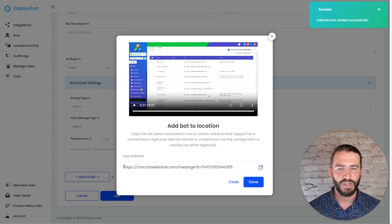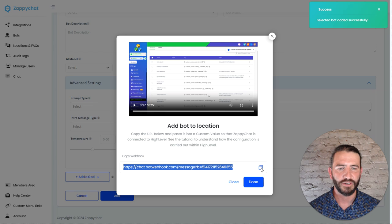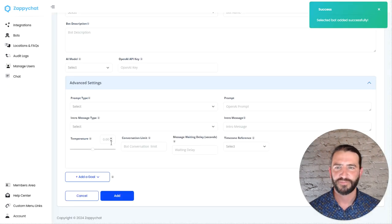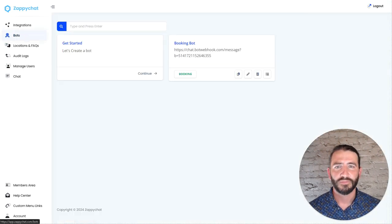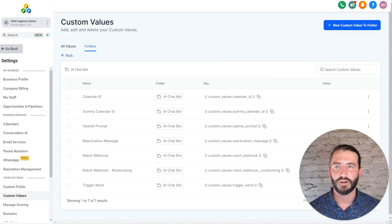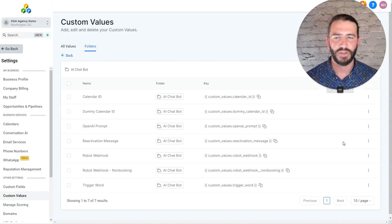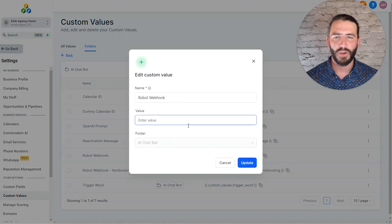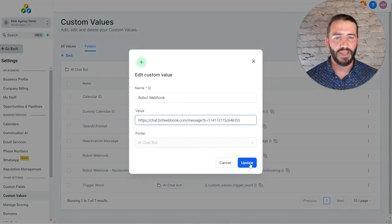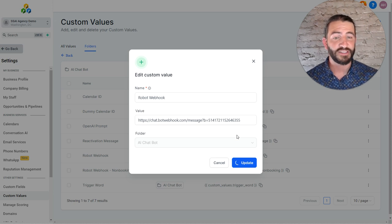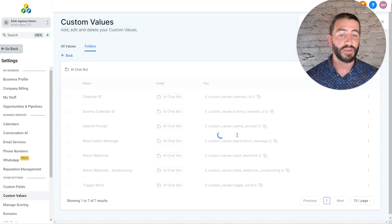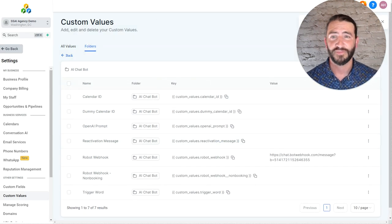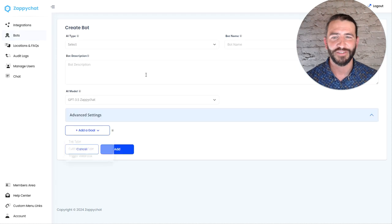And we now have our booking bot webhook right here. And so I'm going to go ahead and copy that webhook. Head over to our sub account where we had the custom values loaded up. And I'm going to update that for the robot webhook. The robot webhook is the default webhook used. And we're going to use the booking webhook because the self-selling AI demo is designed to book. And once they finish the demo, we want to book them into our own demo calendar.